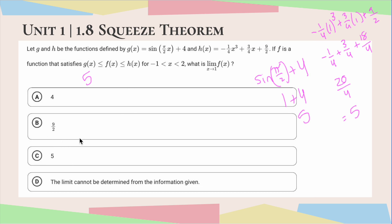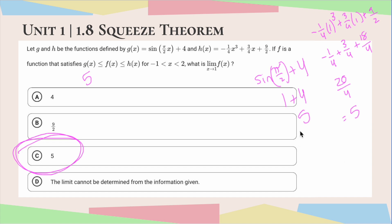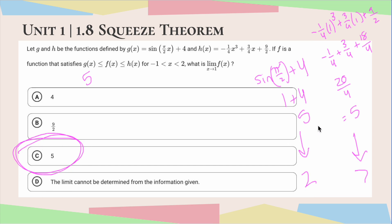So the correct answer would be answer choice C. One quick note: if we were to get answer choice D — the limit cannot be determined — this would happen when these outer limit numbers don't equal. For example, if the limit of g were 2 and the limit of h were 7, I would conclude that the correct answer is D, because the function has to be squeezed in between those two numbers and all of the limits have to be the same. Thanks so much for watching and I'll see you in the next one.